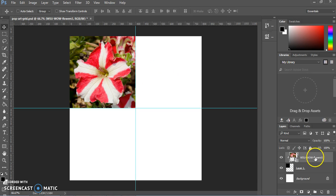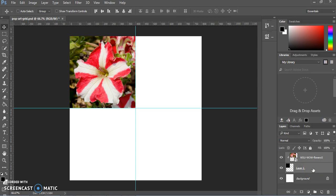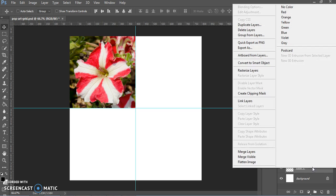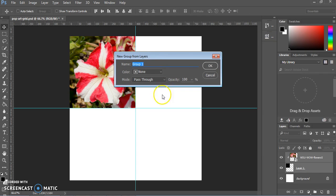We're going to group the image and the black square together. Click on both layers while holding Shift to select them, then right-click and choose Group from Layers. We'll call this Group 1.